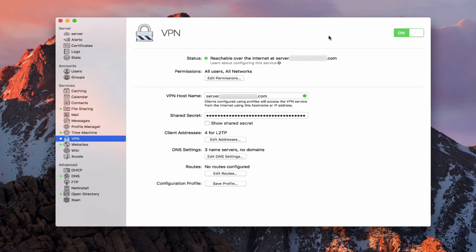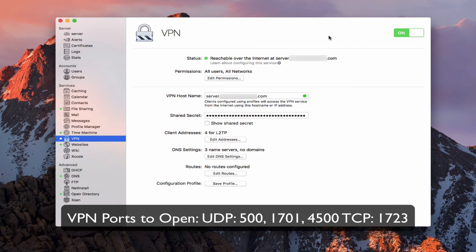Now one more thing you want to do before we go ahead and test the VPN service is you want to make sure that you've got all of the ports open on your router. And so on the screen here, I'm going to put the ports that you can open. If you've got an Apple router, it will automatically ask you if you want the ports opened when you turn on the service, which is great.